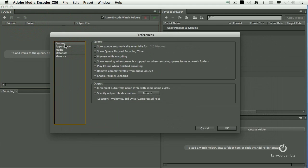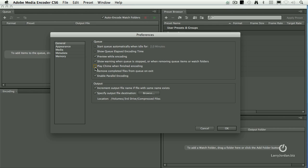In the General tab, notice this choice here. It says Play Chime when finished encoding. If you don't want it singing to you, uncheck it, and when it's done encoding, it'll just simply stop. It doesn't ring any bells.